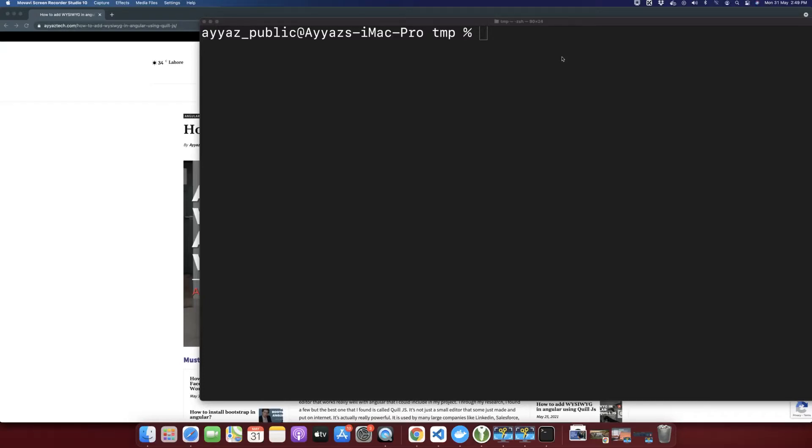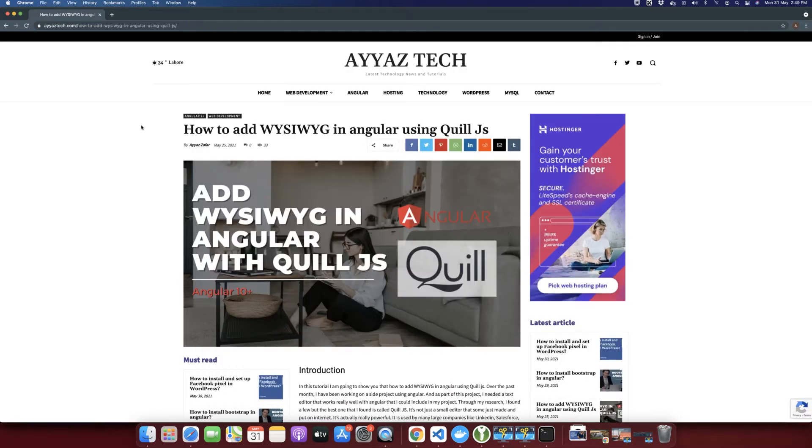Welcome back to Ayaaz Tech. My name is Ayaaz Zafar. In this video, you are going to learn how to add a WYSIWYG editor or a rich text area in your Angular project with the help of Quill.js.